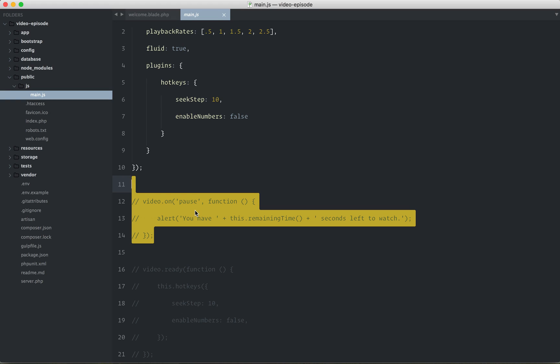Why don't we do something fairly practical, and we'll say when the video is completed, then we want to submit an AJAX request to the server that will update maybe some kind of pivot table in the database just to mark that the authenticated user has completed this lesson. Let's figure out how to do that.